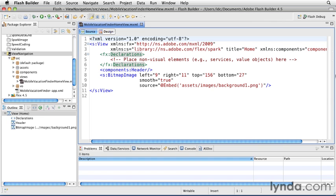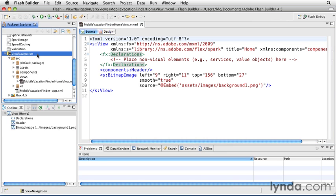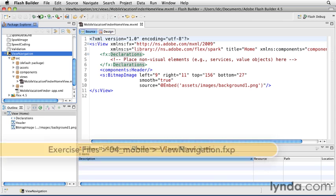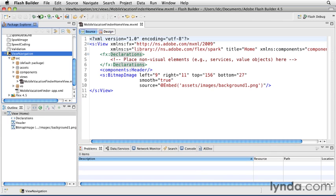When you add a view it's called pushing a view, and when you remove a view it's called popping. I'll demonstrate this in this version of the application, which you can import from the exercise files as viewnavigation.fxp.